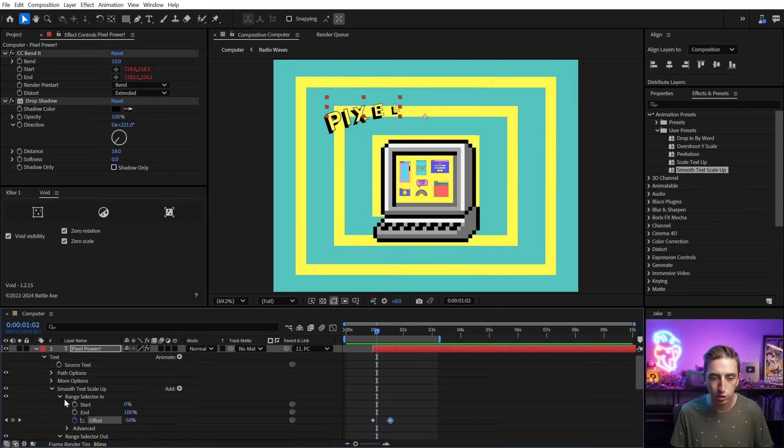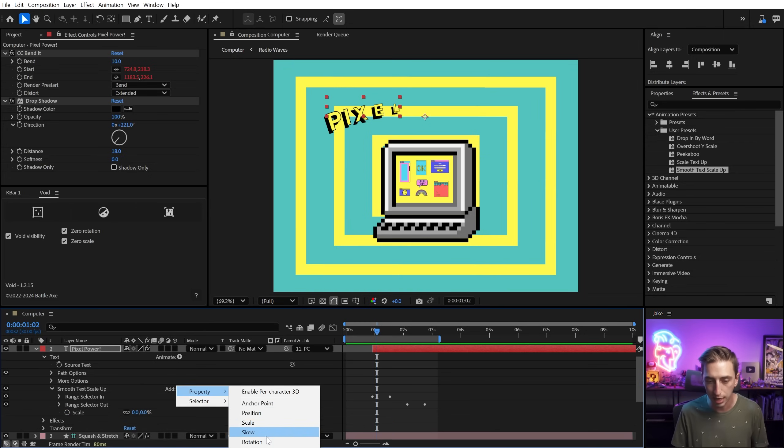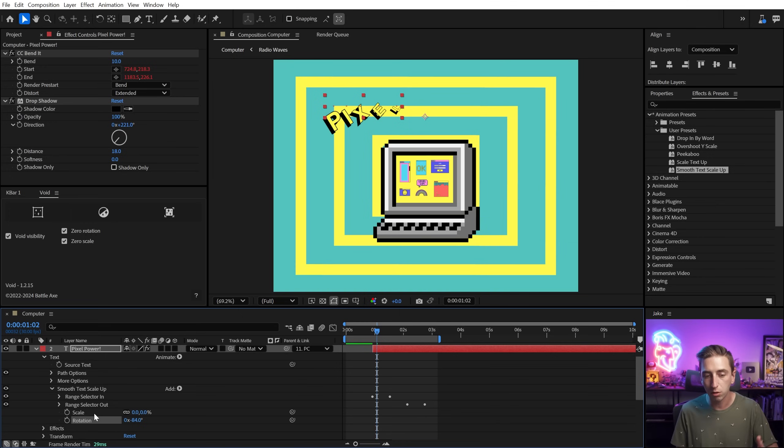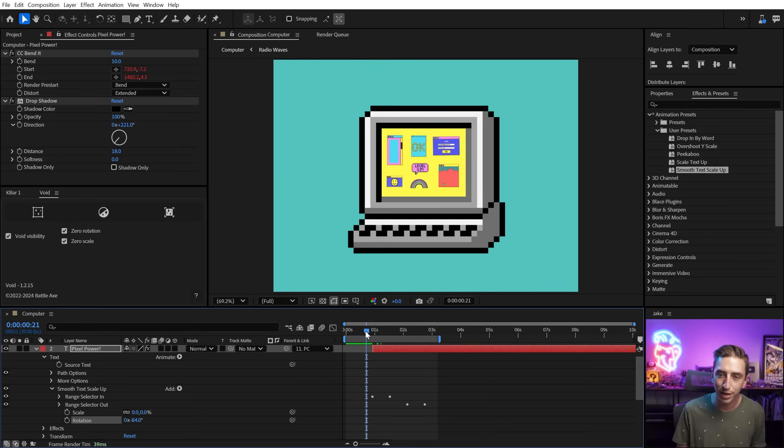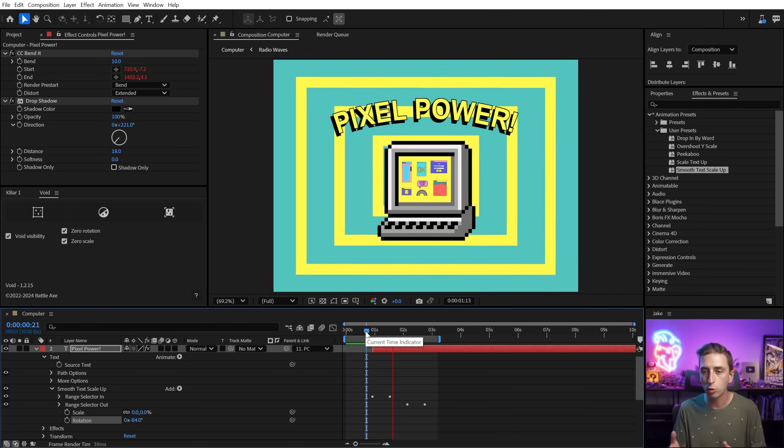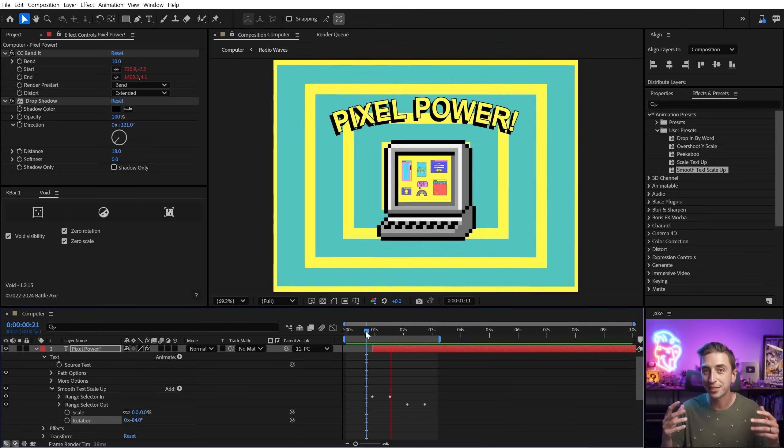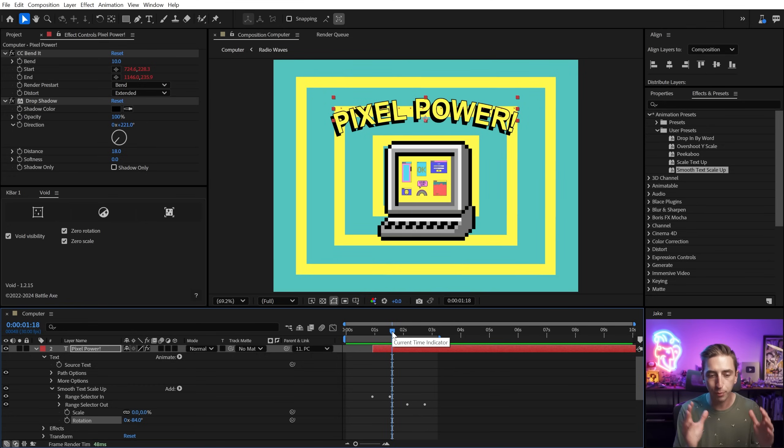Again, if I wanted to, I could just add another property like rotation and then change that value. And both of those range selectors are going to take that value into account. So now my text is going to rotate and scale in instead of just scaling in. You could save that as its own preset or just build off of your base animator every time that you go to create a text animation.